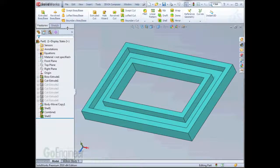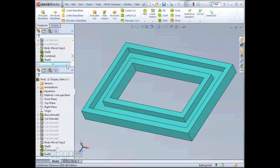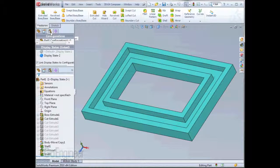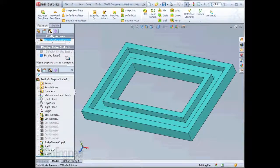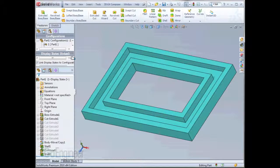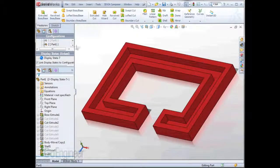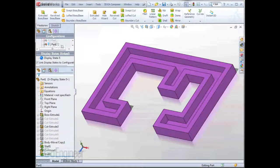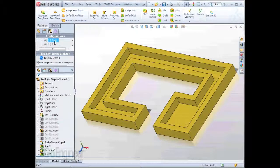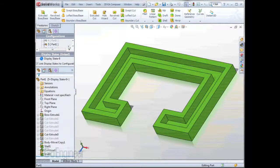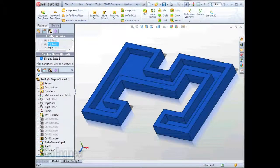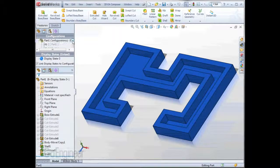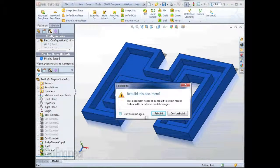Let's take a look at the rest of the configurations to make sure everything else is going OK. I'll split the Feature Manager design tree so that we can see the configurations on top and the features on the bottom. Configuration 1 looks OK. Now that we know they all look OK, let's go back to configuration number one and add some draft.